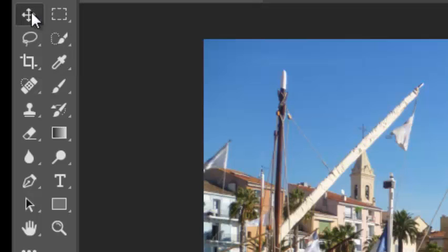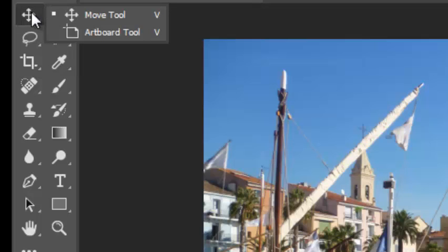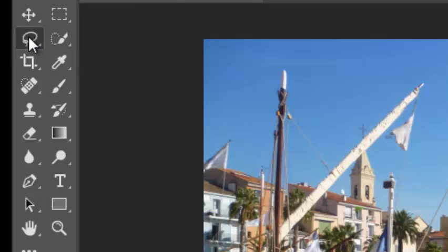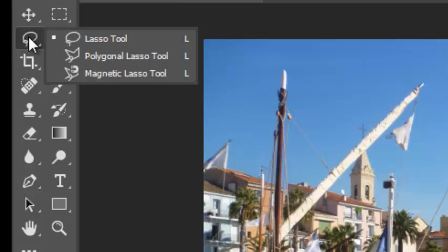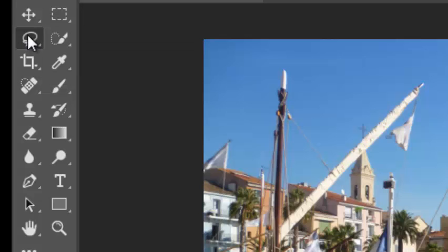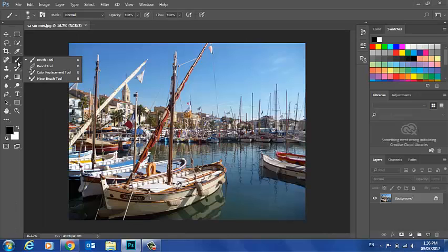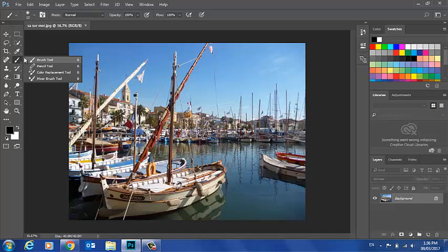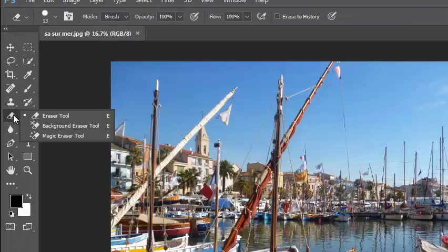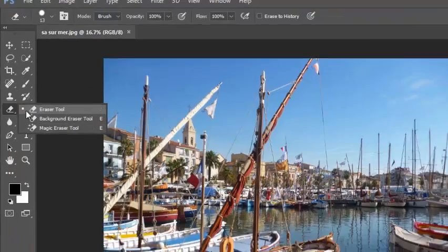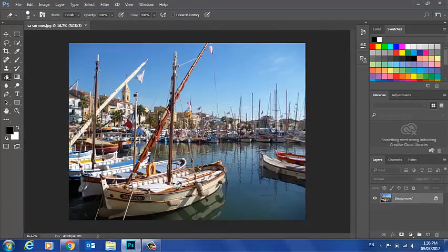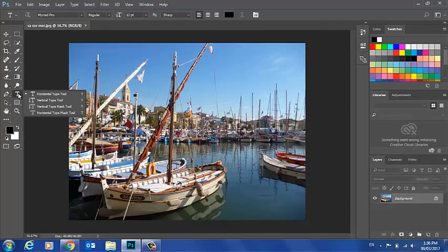The Move tool. We'll be using the Lasso and Magnetic Lasso tool to select things. We'll be cropping items. We'll be using the Brush tools. We'll do some erasing of the background. We'll be using the Text tool.